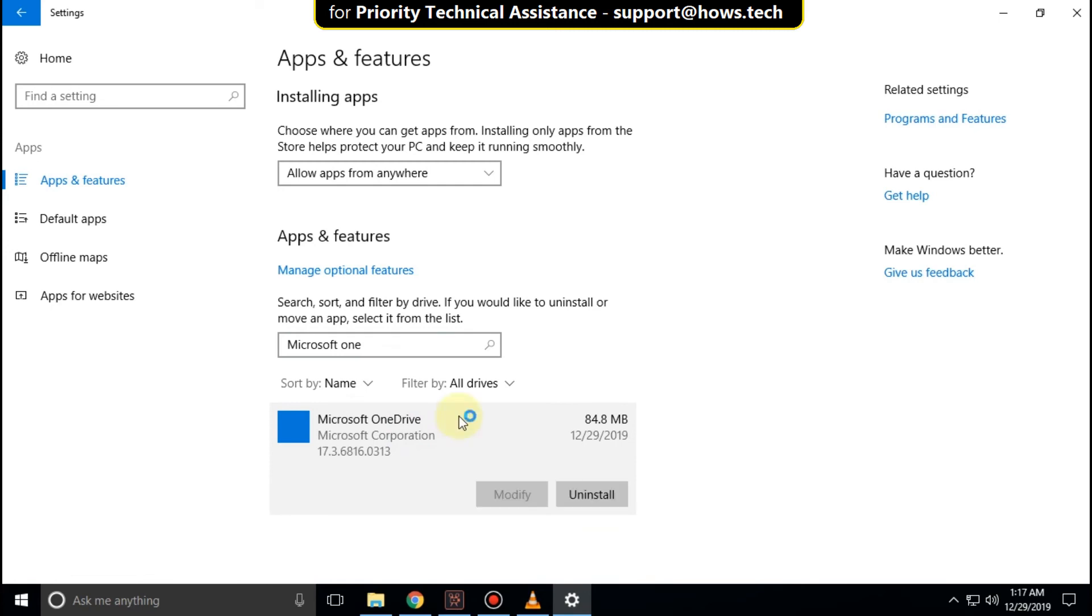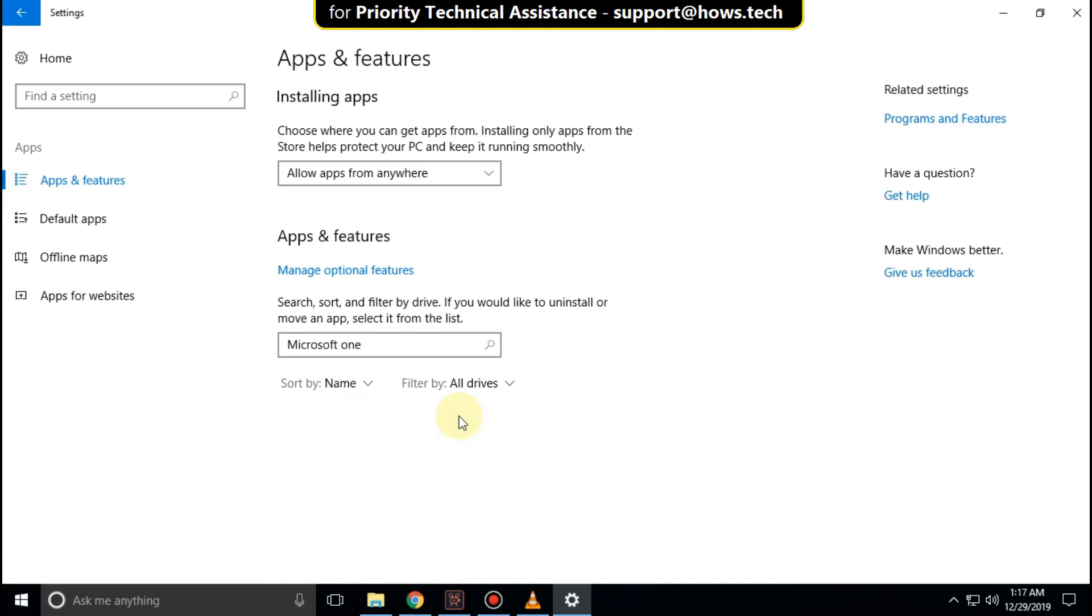It will take some time to complete its process. After that, close all windows and your problem will be solved.